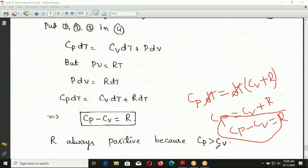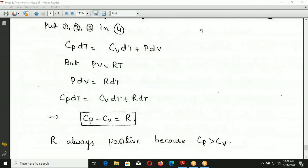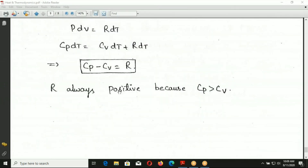Since R is always positive, CP minus CV = R implies CP is always greater than CV. This is why CP is always greater than CV for any ideal gas. Thank you.